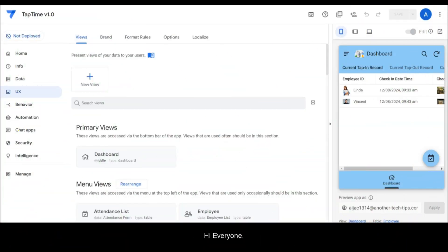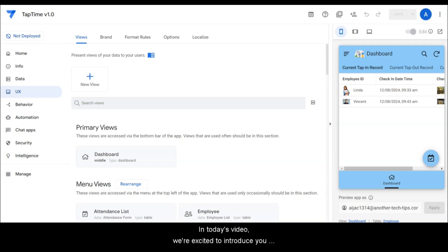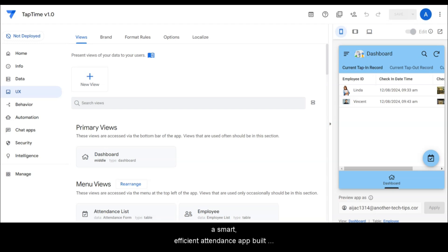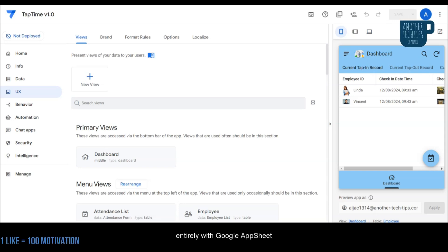Hi everyone, welcome to another Tech Tips channel. In today's video we're excited to introduce you to TapTime v1.0, a smart, efficient attendance app built entirely with Google AppSheet.